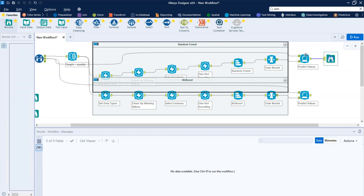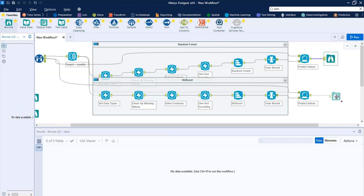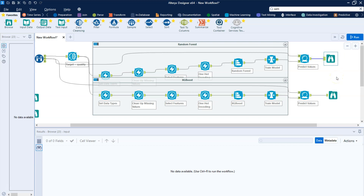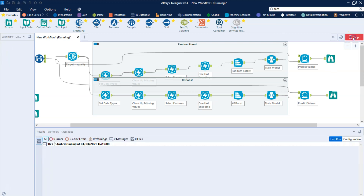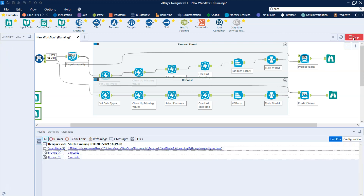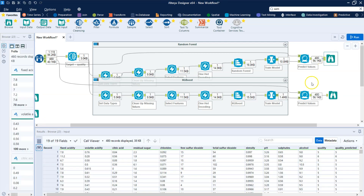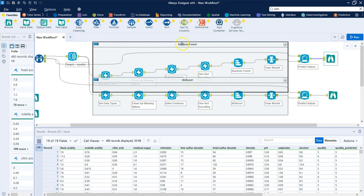Now it's going to look at data it's never seen before and try to predict quality. We'll add a browse tool here, though honestly it does show results already. What I think is more interesting to look at is the difference between the actual quality and the predicted quality, so I'll do those calculations. It's done for both models — this is the random forest and this is the XGBoost. I like how this is organized and labeled; if you only want to work on one, you can switch the other off to save processing power.